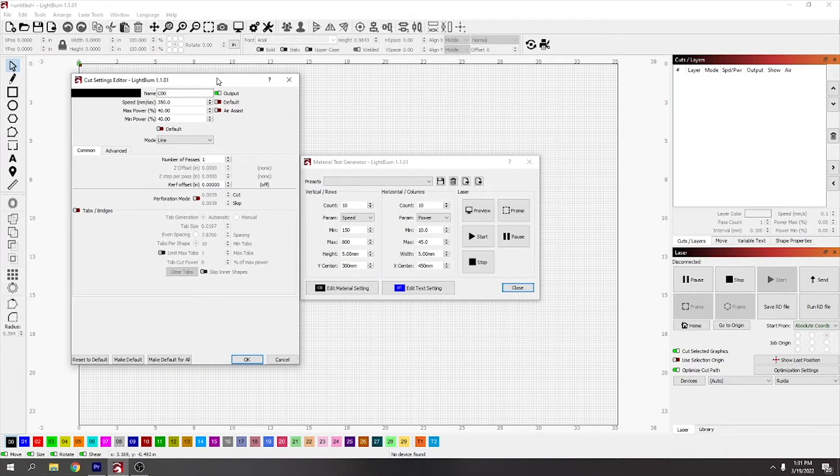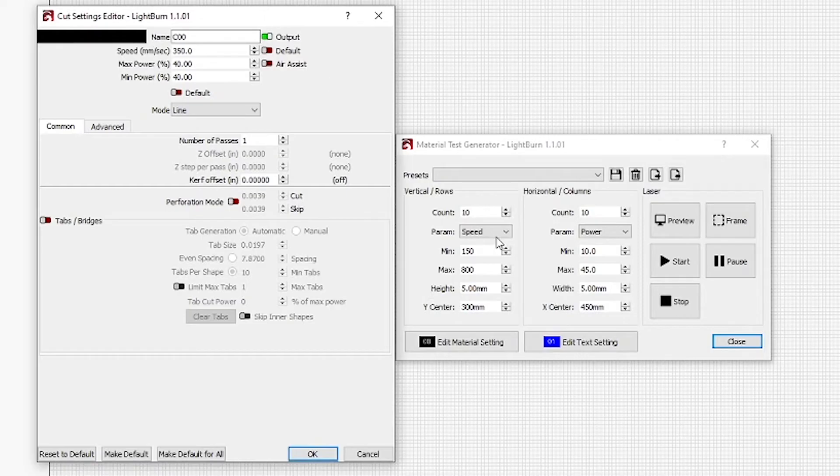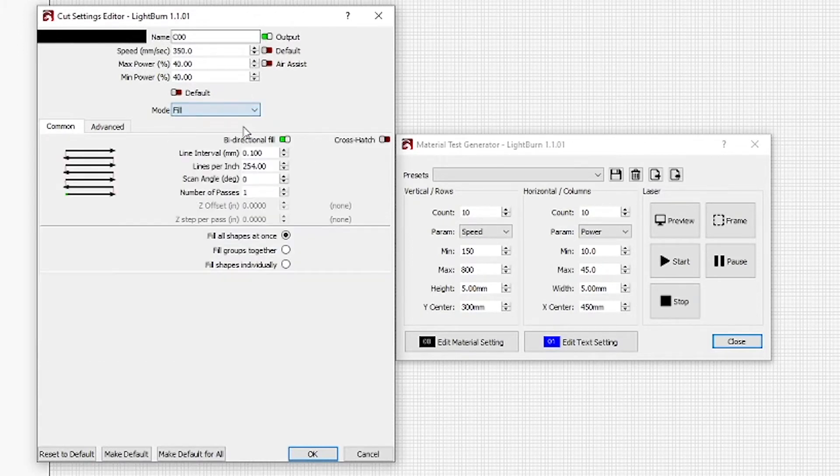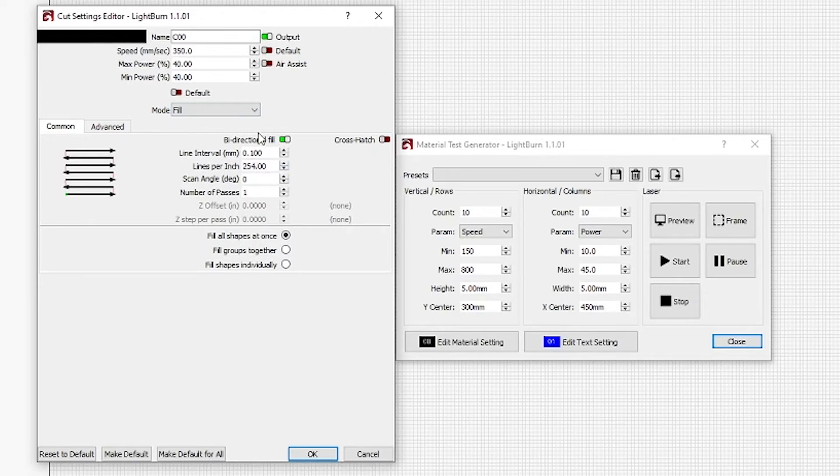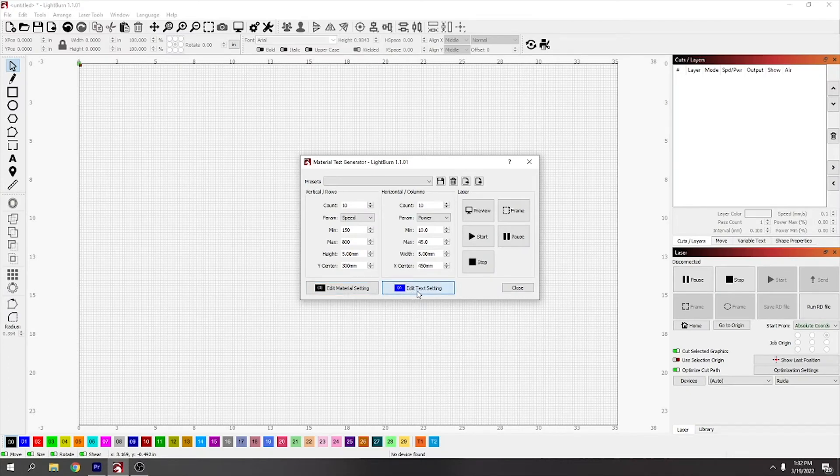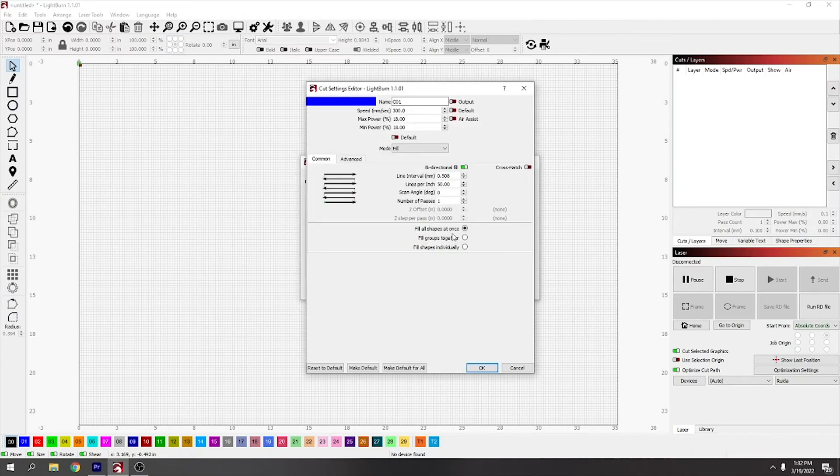It's going to be what it's going to do. Like I said, we're going to do an engraving, so you're going to want that on fill. Now you would choose your lines per inch, which I left mine at 254. Don't touch the speed and power because that's to do with the grid over here.